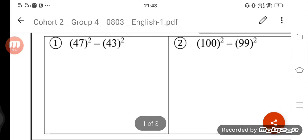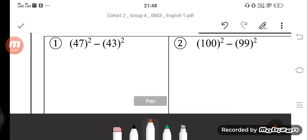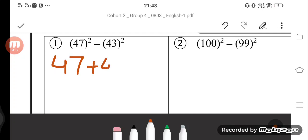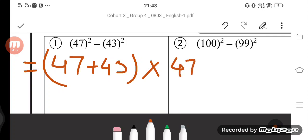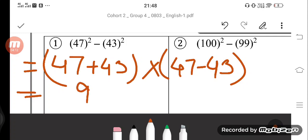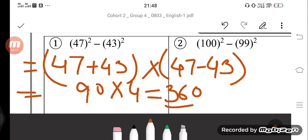Now it is our turn — you have to solve these. Let's start, children. First question: 47 square minus 43 square. How will we write this? We write it as 47 plus 43, into 47 minus 43. Now 47 plus 43 is 90, and 47 minus 43 is 4, so 90 into 4 gives us 360.